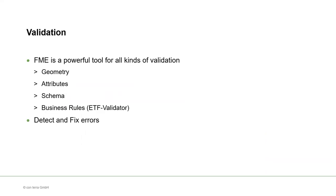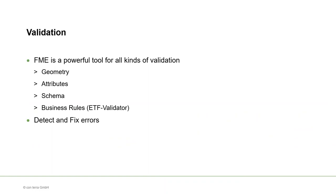As I said, FME can be used in many different ways to support different kinds of validation. There are some obvious ones like attribute values or data types like geometry and of course schema validation using the GML or INSPIRE writers. There is also a transformer on the FME hub to directly use the ETF validator from FME. But I think the most important point and one of the biggest advantages of FME is that it cannot only detect these errors, but that it also gives you the tools to fix almost any of the problems you might discover. And it's also important to have validation rules relevant to your own data as well, not just the INSPIRE rules. FME provides a lot of flexibility to support this.